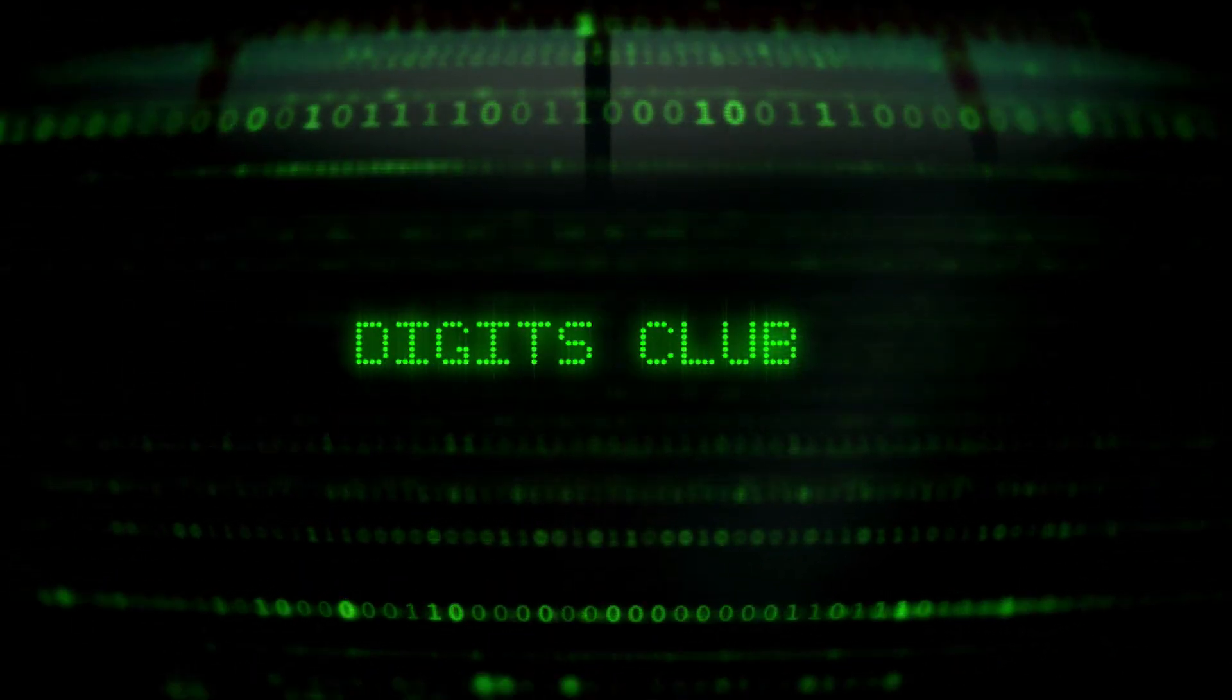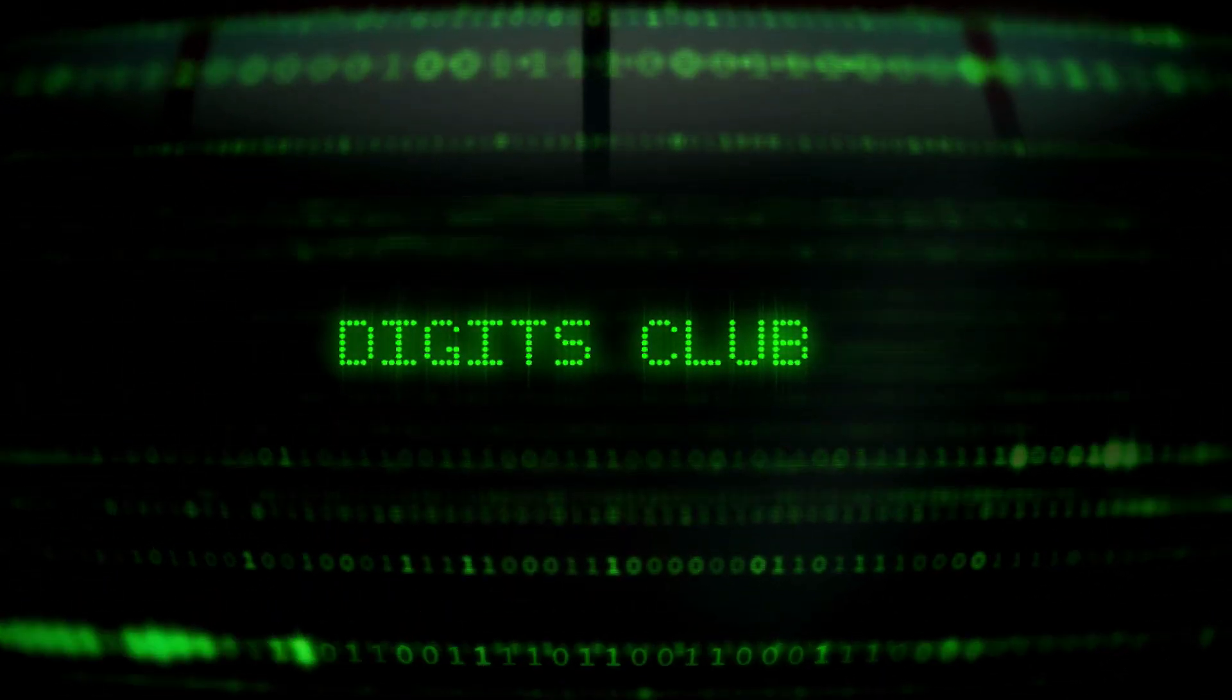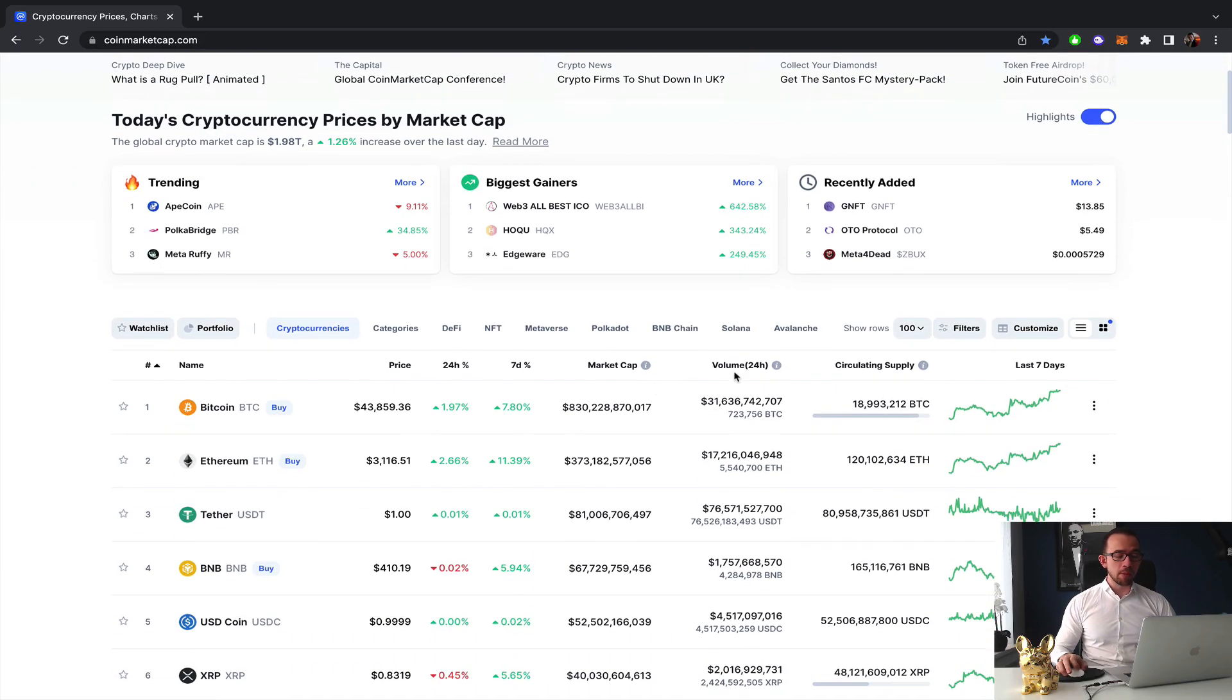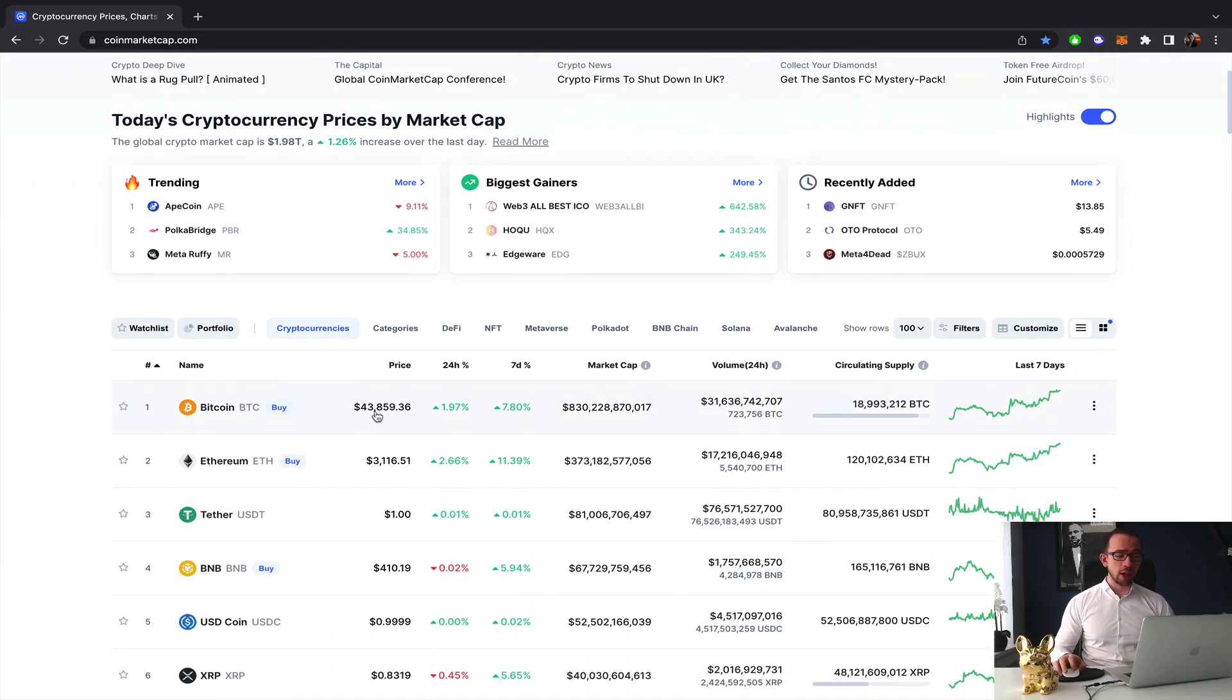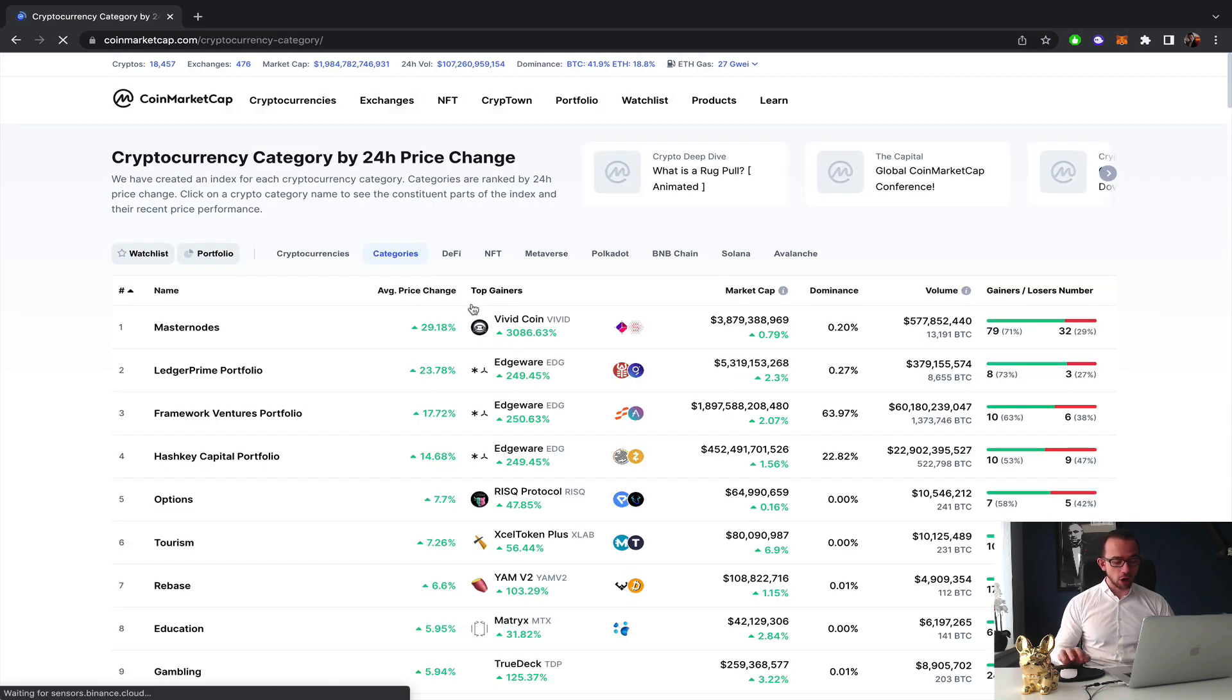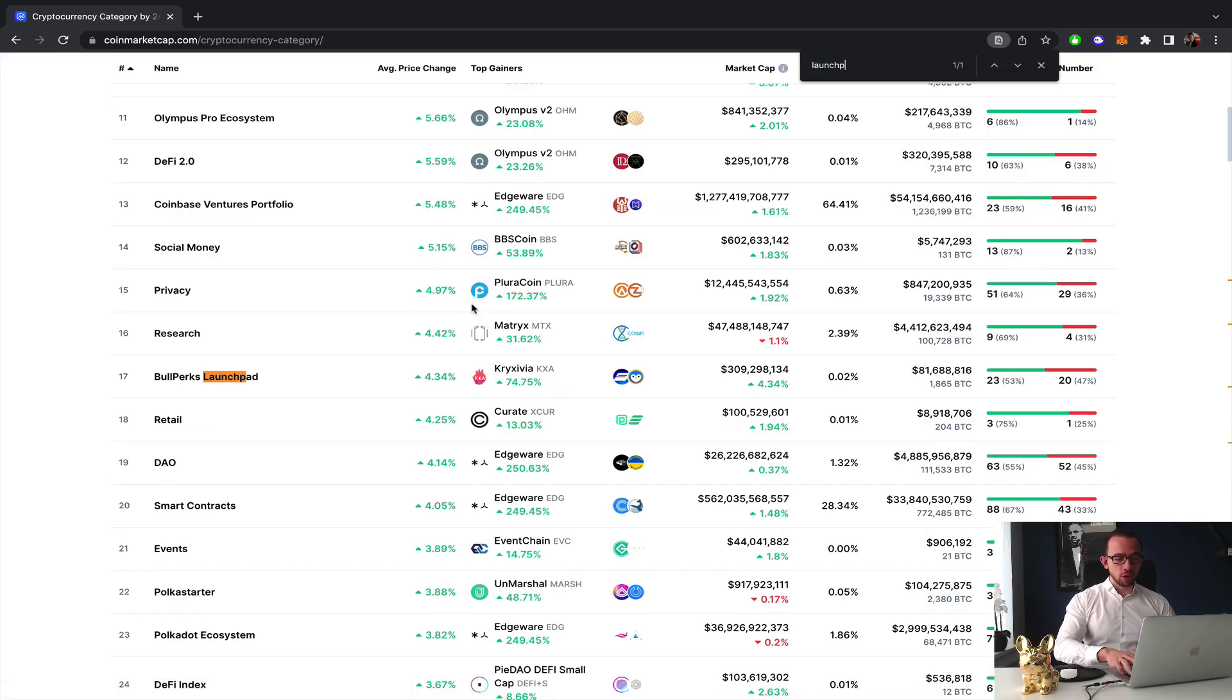I hope you're having an amazing day, my name is Colin and in this video we're going to look at the best low-cost launchpad for some good allocations. The bear market is slightly resetting, Bitcoin is going up reaching 44k again which means that the launchpads are trending again.